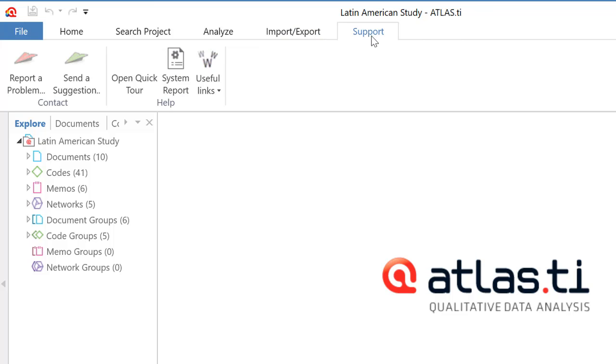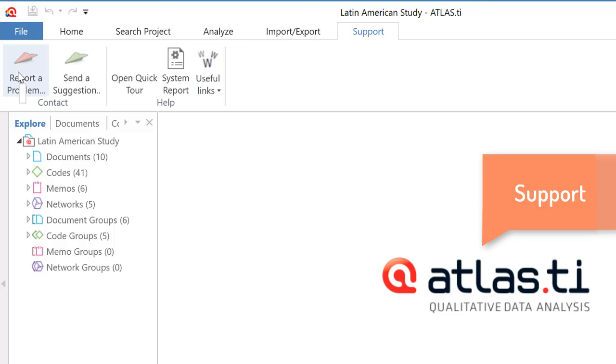And then the options for support, for reporting a problem that you're having with the software, for sending a suggestion or a recommendation. If you see the need to implement a specific procedure, please feel free to click there and send your recommendations.